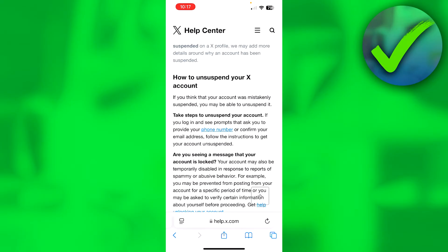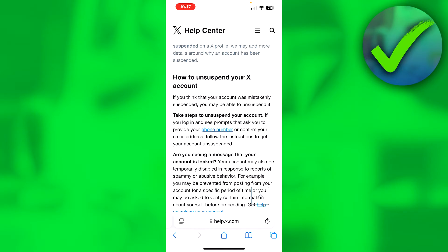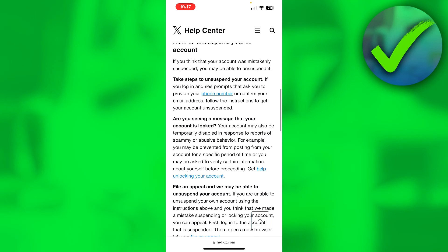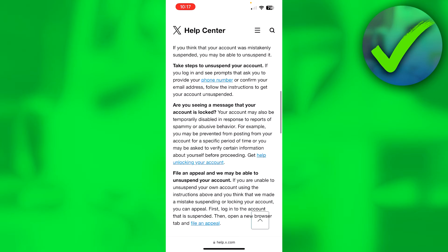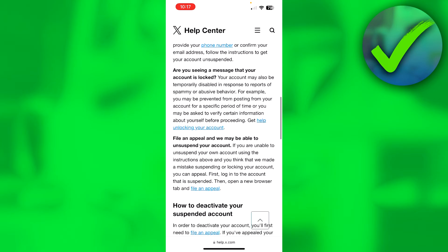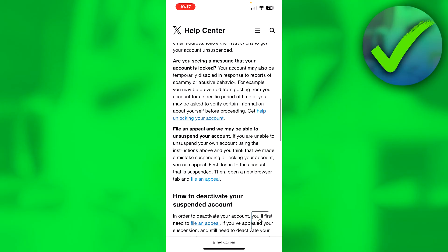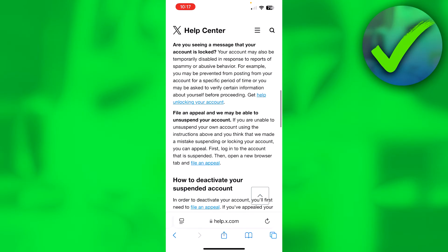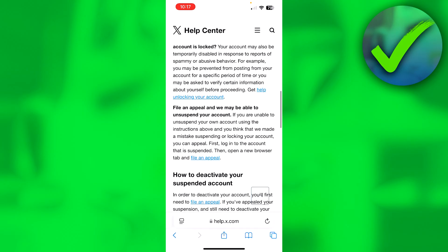This will bring you to that part of the page. Scroll a little bit down and you'll see it says "file an appeal and we may be able to unsuspend your account." So click on "file an appeal."